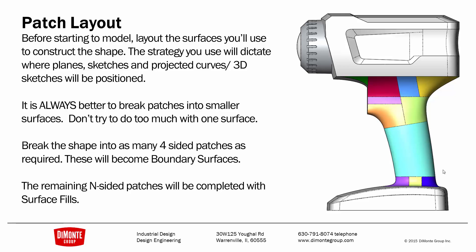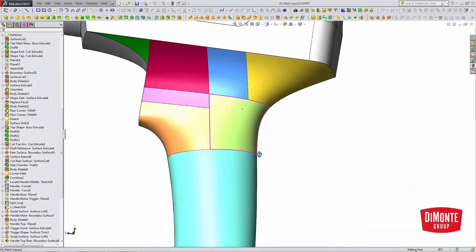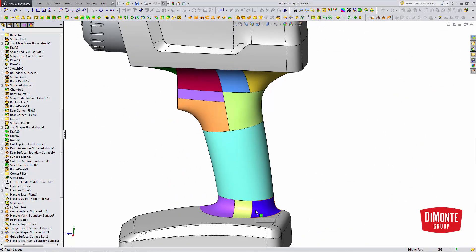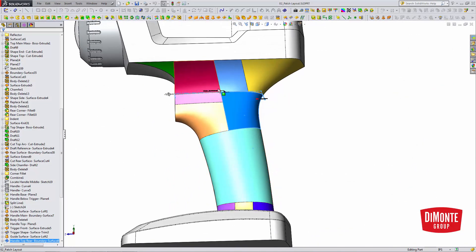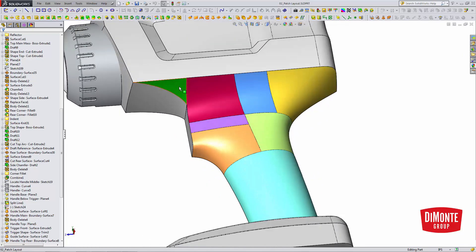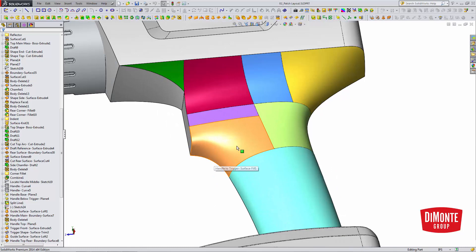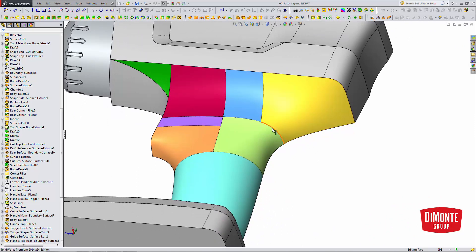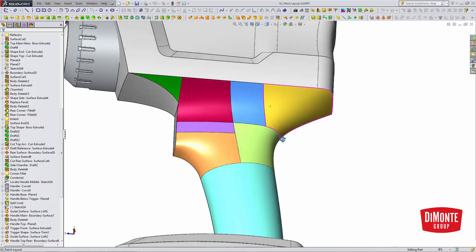Those surfaces that are four-sided will become boundary surfaces like the main shaft of the handle here, like some of these transitions that create the blended bottom, as well as some of these surfaces along the top. We use the Surface Fill for this three-sided patch here, and this complicated five-sided patch where the handle blends in the trigger area. Surface Fill can also come in handy where we have a dissimilar number of edges with very different shapes, like from this edge to these three edges.